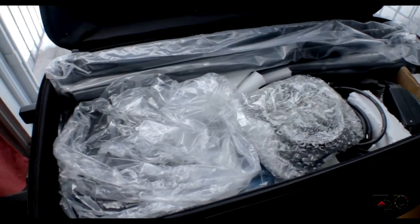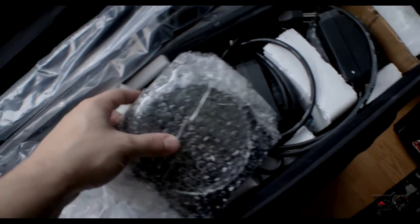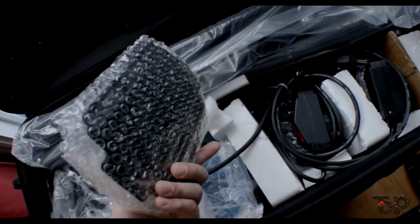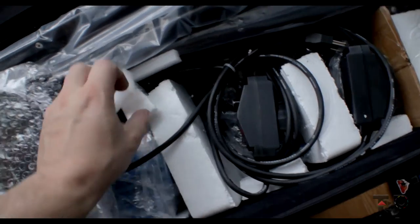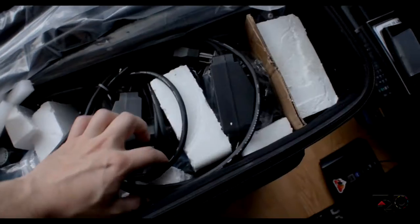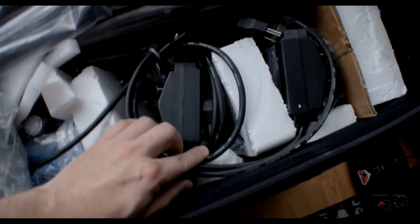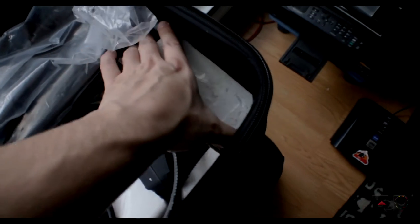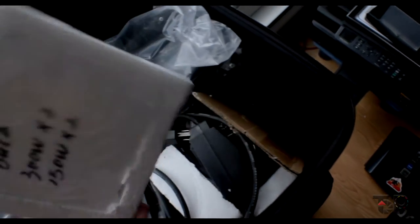The boxes arrived really well packed. There were pieces of styrofoam all around the light and stand. The barn doors were packed in bubble wrap. The carrying case fit in the box so there was no chance to break or damage the lights in any way during transport.